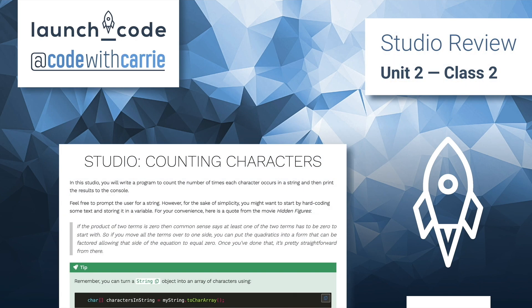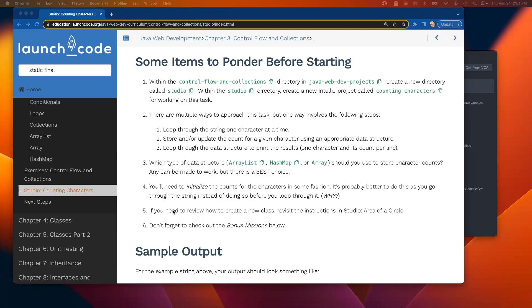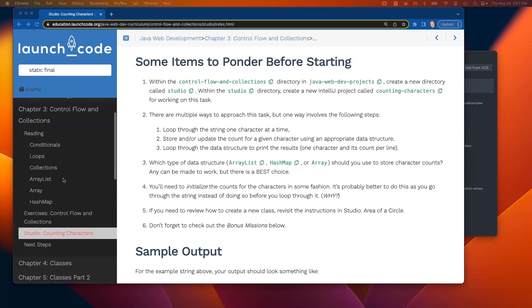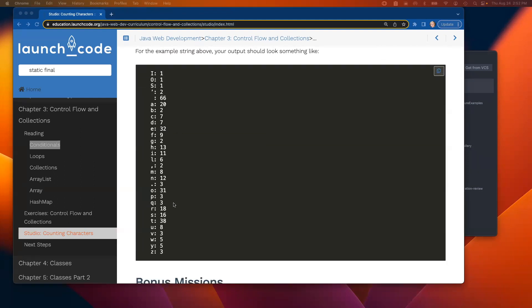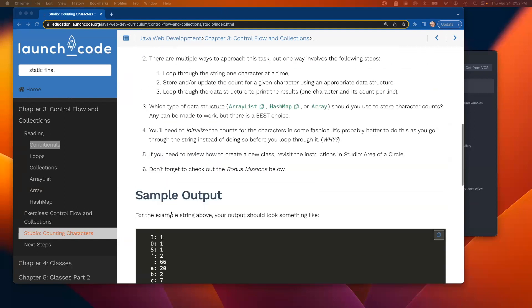Welcome to the studio review for class two. We are in chapter three, Control Flow and Collections. We want to look at this studio called Counting Characters — you're going to take a string and count the number of times each character occurs. There might be five E's, two L's, and four S's. We want to count all of that and produce output in the console where each character is printed with the number of times it appears.